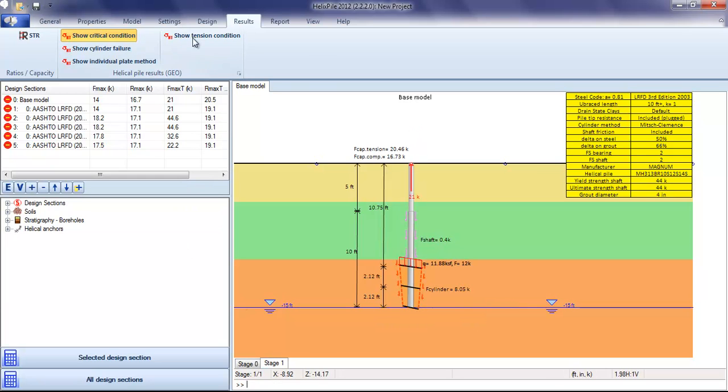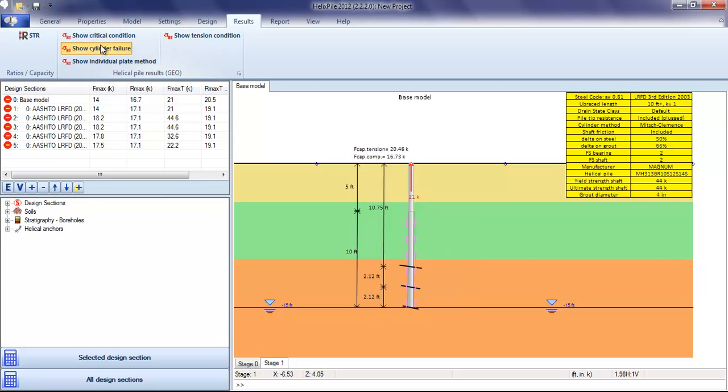Similarly, on stage 1, where we have tensile loads, we can see the tensile reaction with the cylinder method controlling in this case.